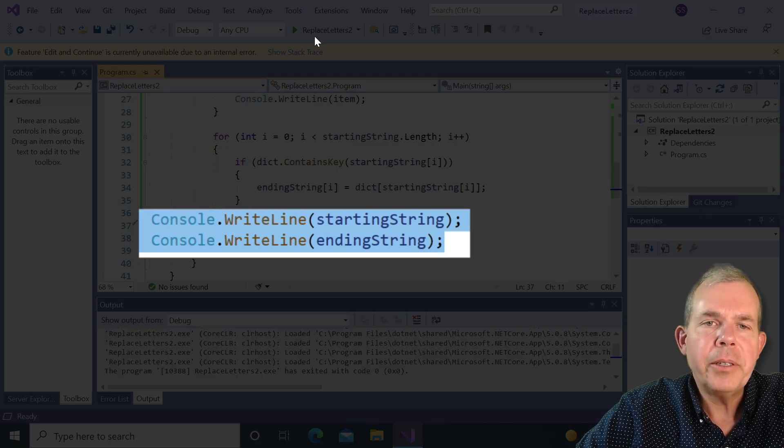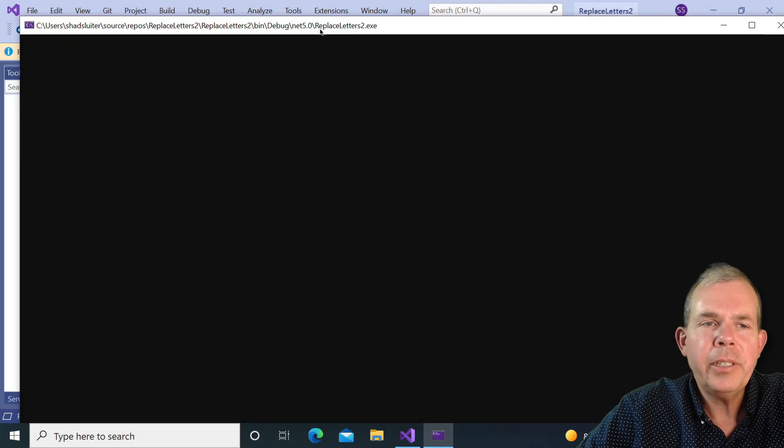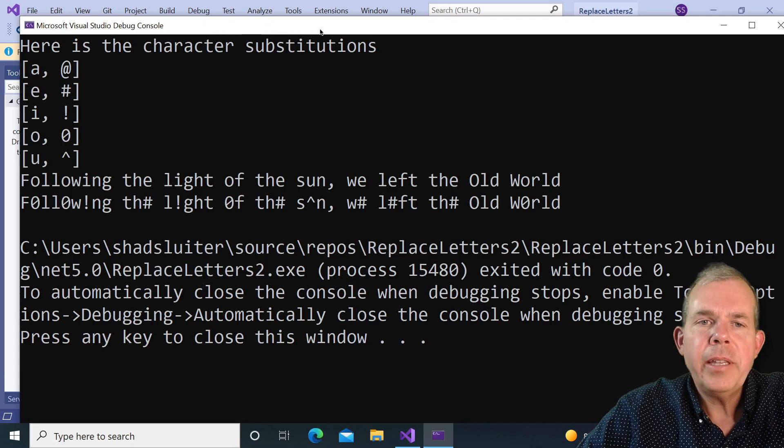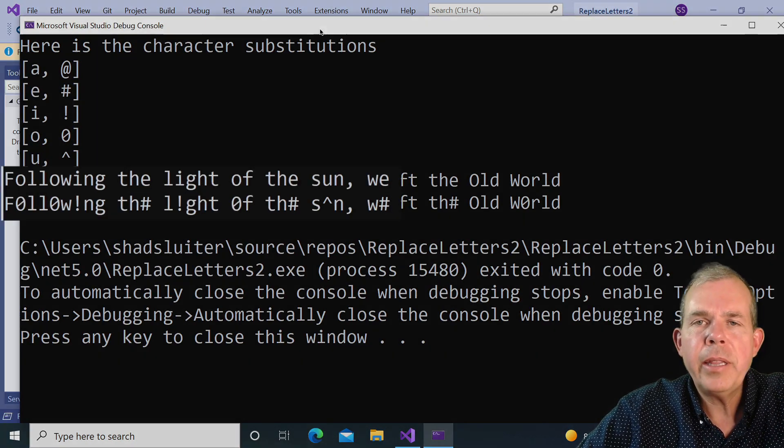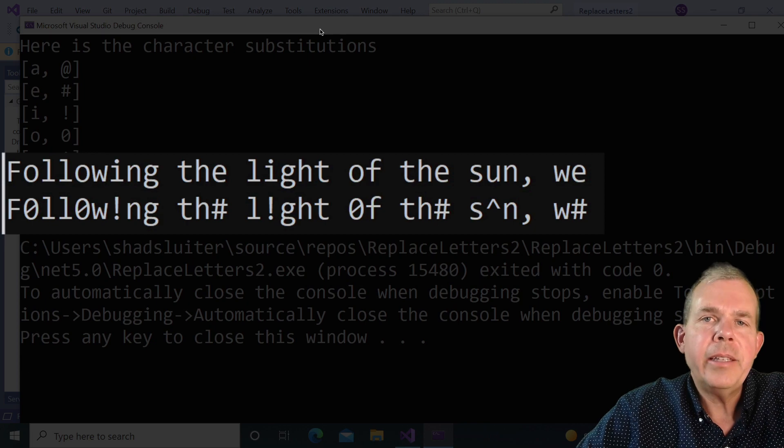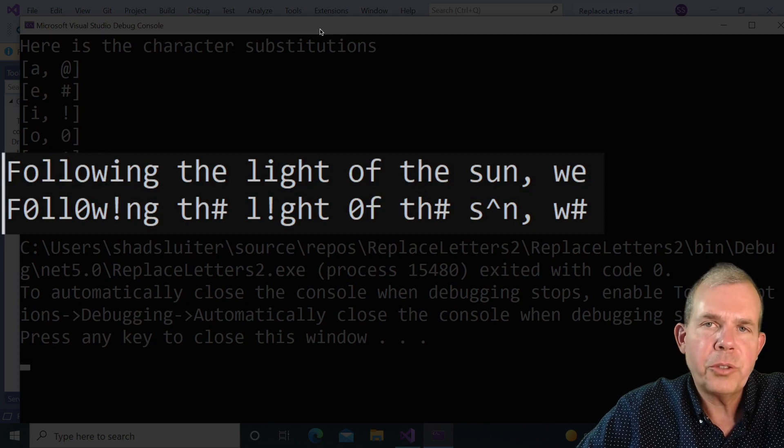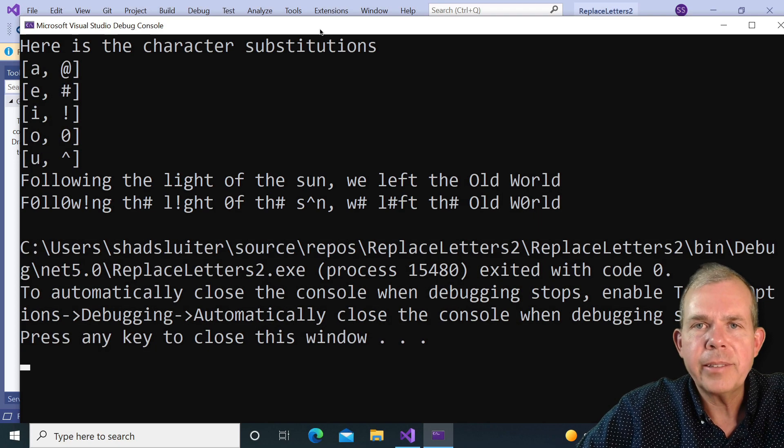And we should get something that looks like this. So I'll run the application. And you can see that I print the dictionary and then I print the original and then the changed string. So that's what we're going to do next.